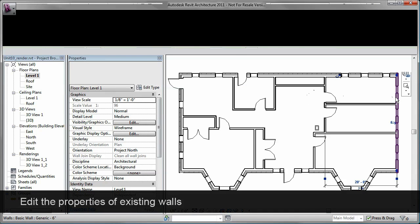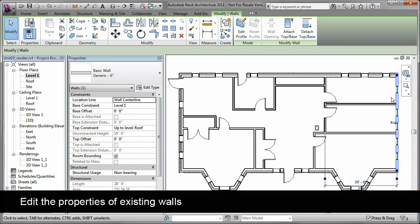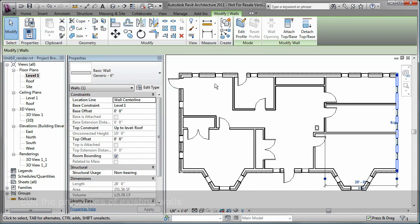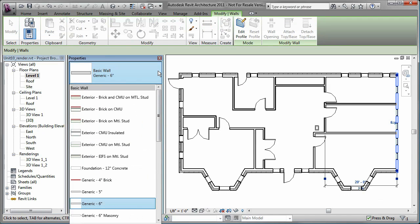You can also change the properties of walls that you have already placed. Watch as I select this exterior wall and change the wall type to an exterior type.